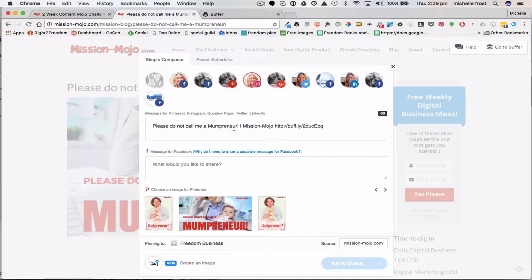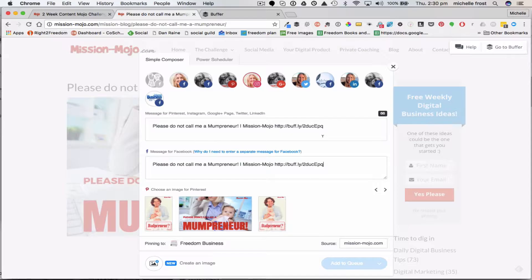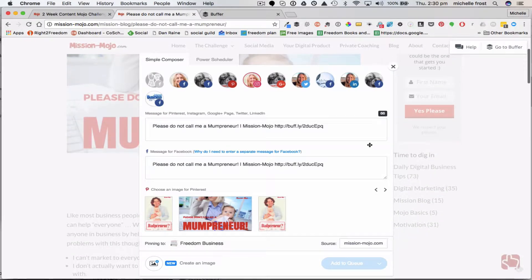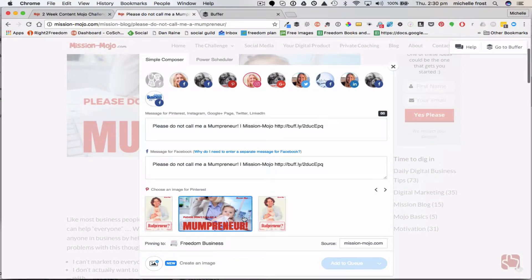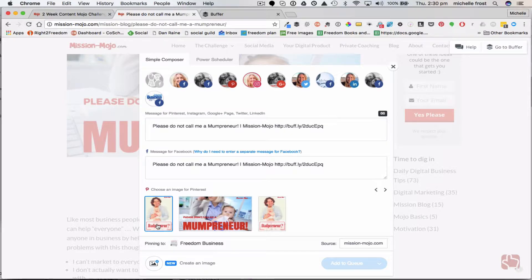I have the ability to change what Buffer has done - it's grabbed the heading and put that in, which is handy, and converted the link to a shorter trackable link. I can remove all of that and change it, or just add to it. Because of the way Facebook is connected, you also have to put something separate in for Facebook. The number you see here relates to the fact that I've selected Twitter, which has only 140 characters, so Buffer keeps an eye on character count.